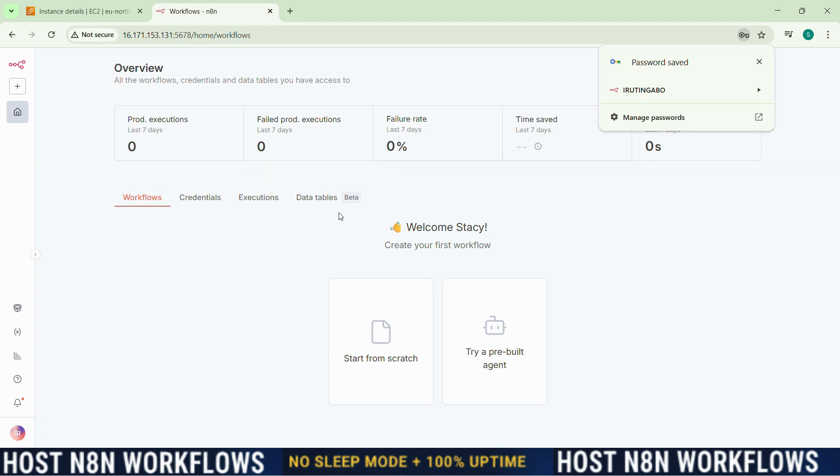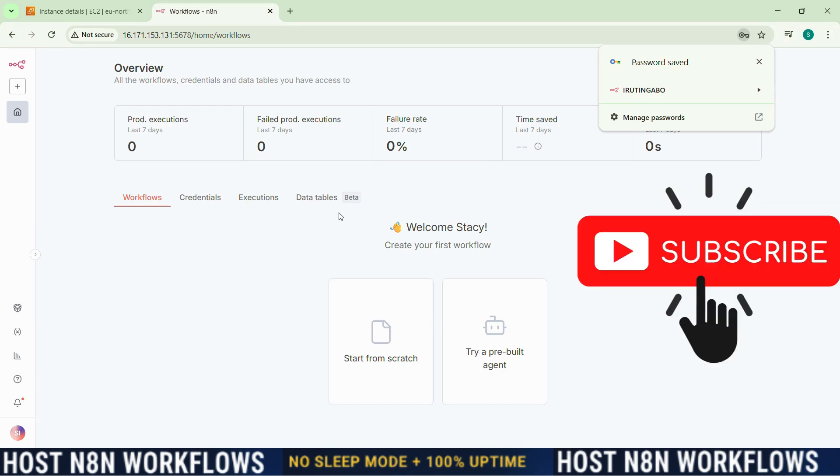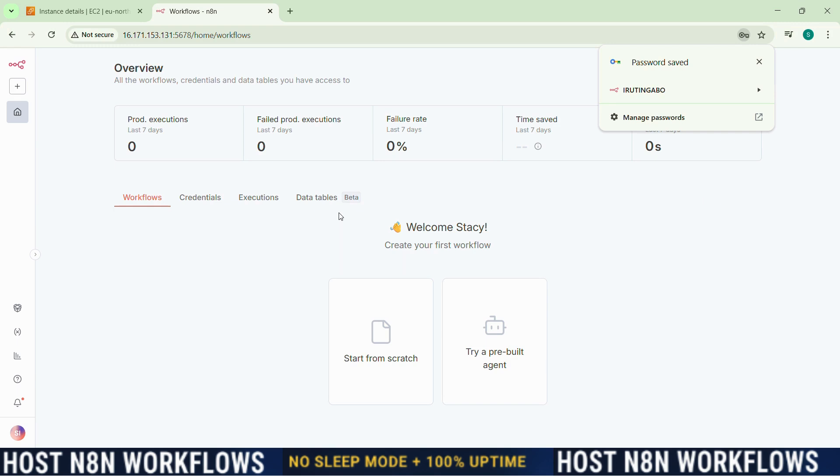And that's it. You have just deployed n8n on AWS using Docker, completely free for 12 months with no sleeping server or no hacks. If you found this tutorial helpful, please give a like. Don't forget to subscribe for more automation, n8n, and AI tutorials. Also drop a comment below. Let me know what workflow you are planning to automate first with your new free server. I would love to hear your ideas. Thank you for watching, and I'll see you in the next video.